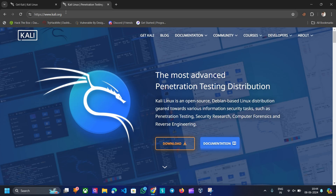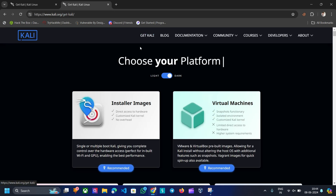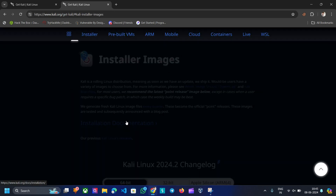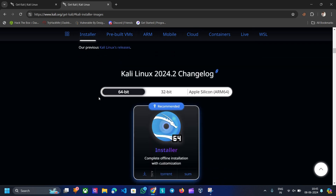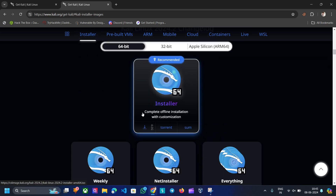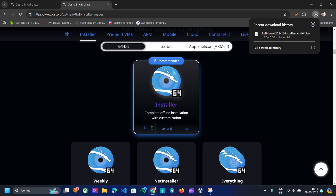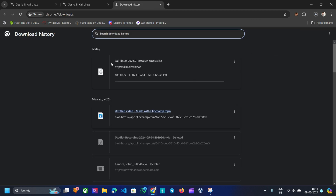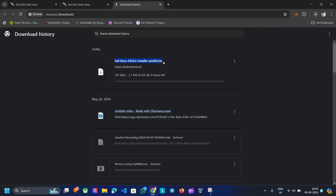Once done, open a new tab and go to Kali.org. Click the download button. At the time of recording this video, Kali Linux 2024.1 is the latest version. You can choose the default 64-bit ISO, or you can pick the everything ISO that contains every tool possible. For now, I choose to go with the standard ISO.